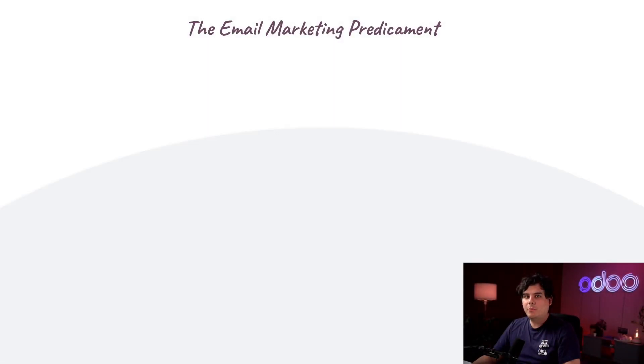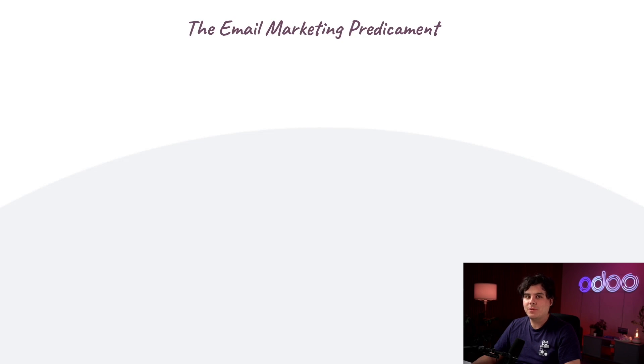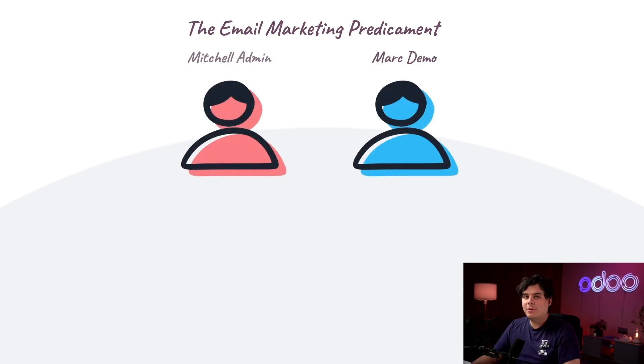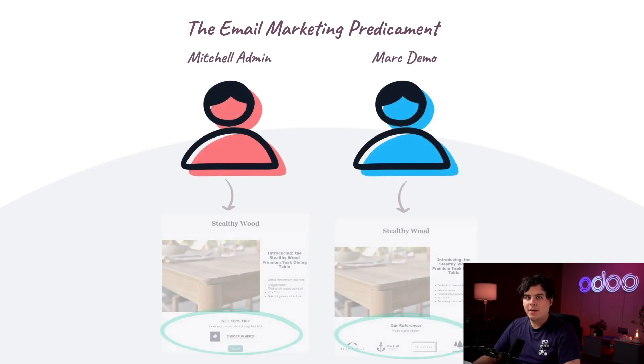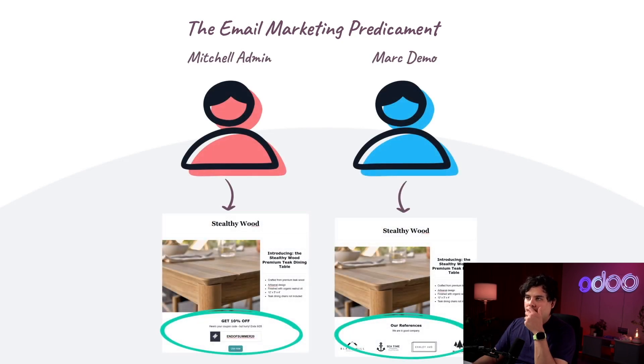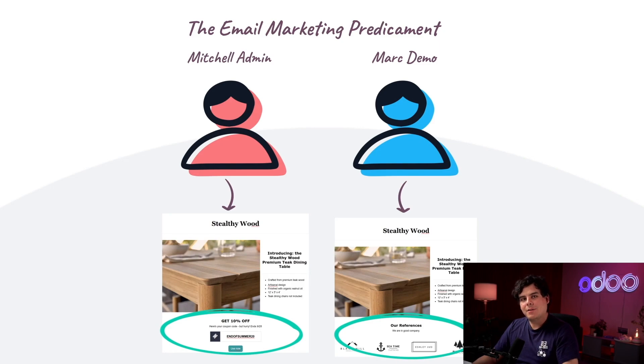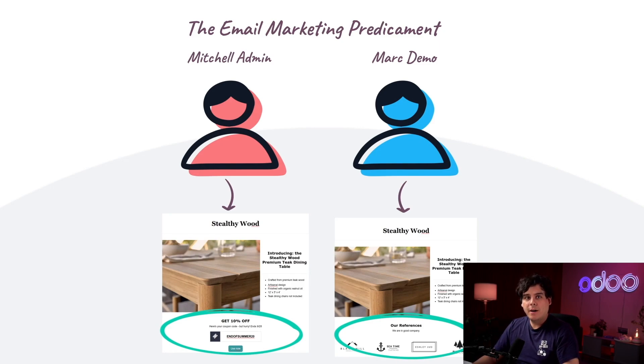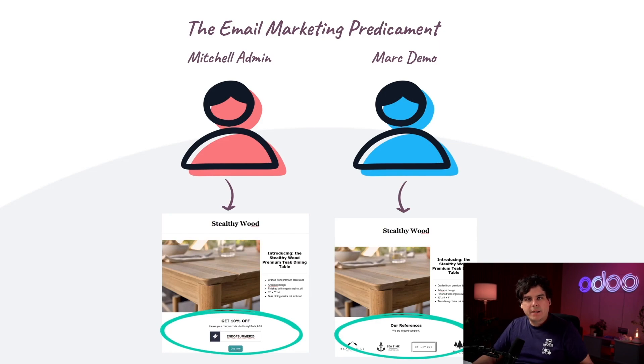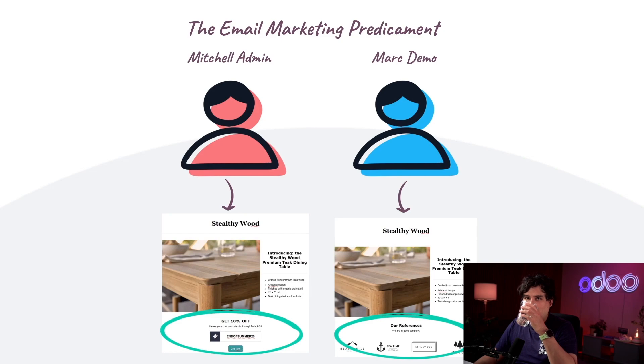So here at Stealthywood we've been hard at work on an email campaign for our latest model of teak tables. Our two best designers have put together a great looking template but they disagree on the main call to action. Mitchell Admin thinks we should offer a limited time 10% off coupon with the email while Mark Demo thinks it's better off without it. Quite the predicament, huh?